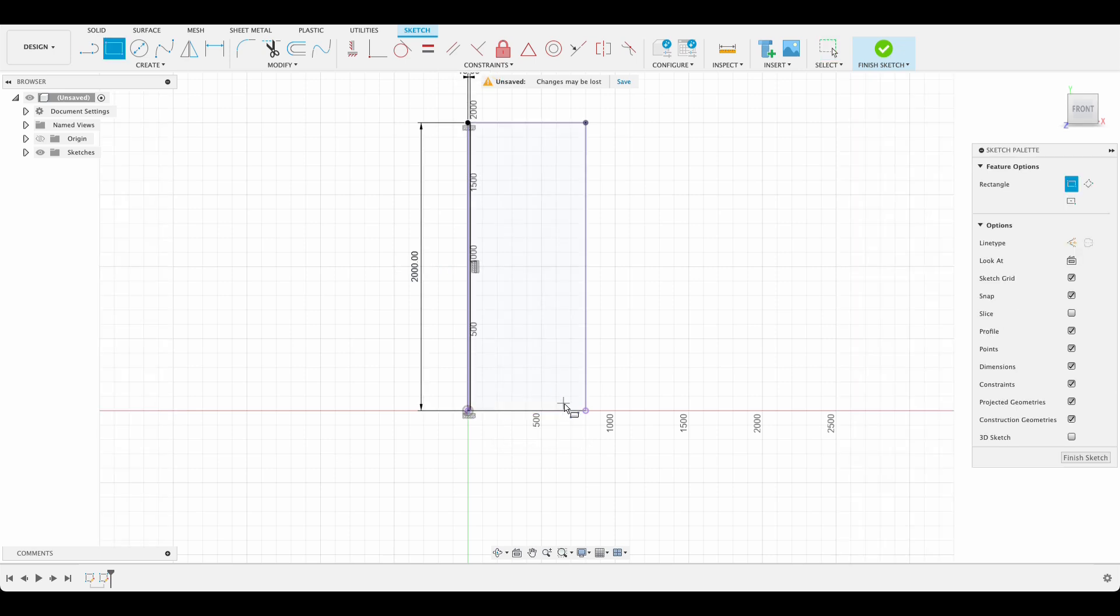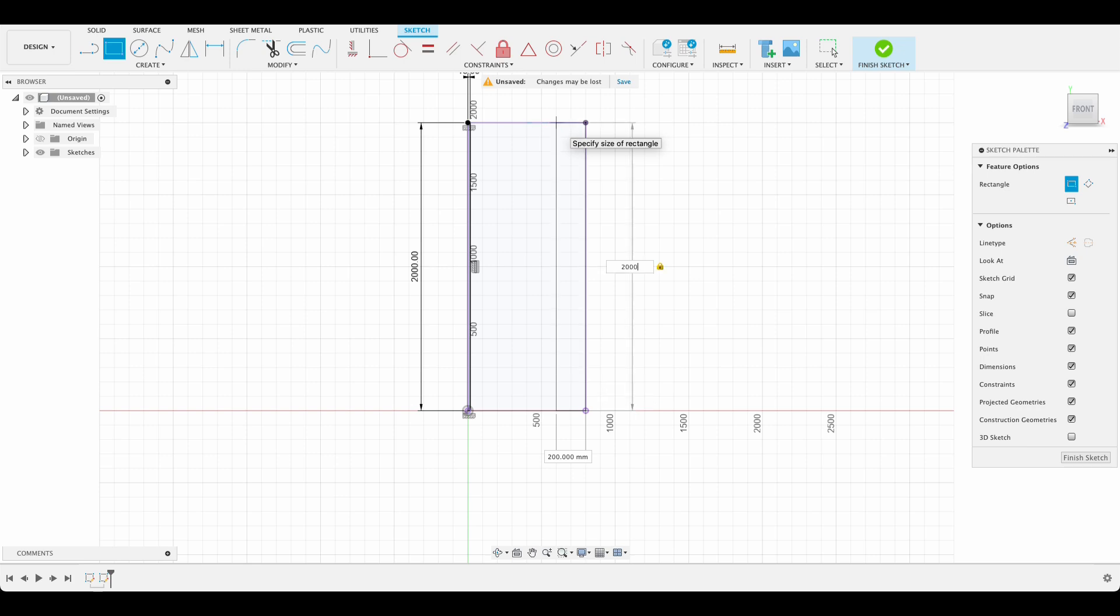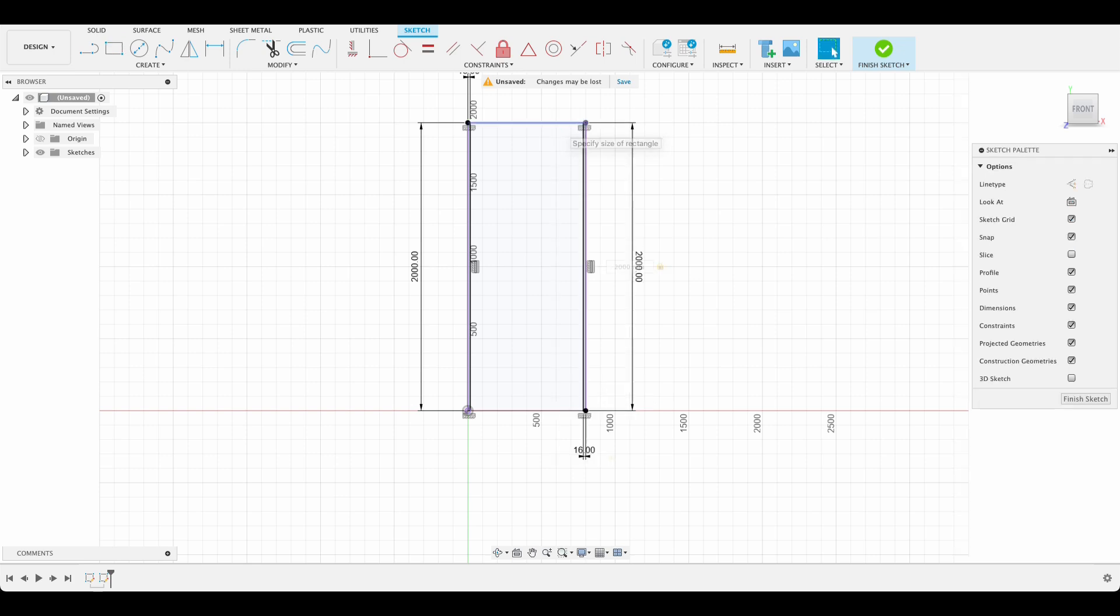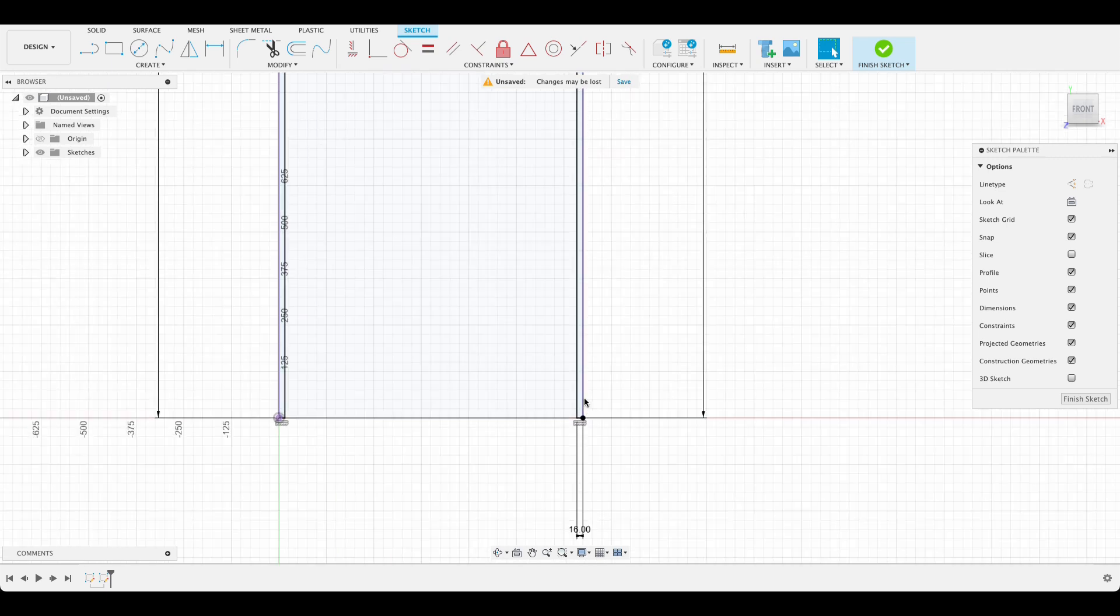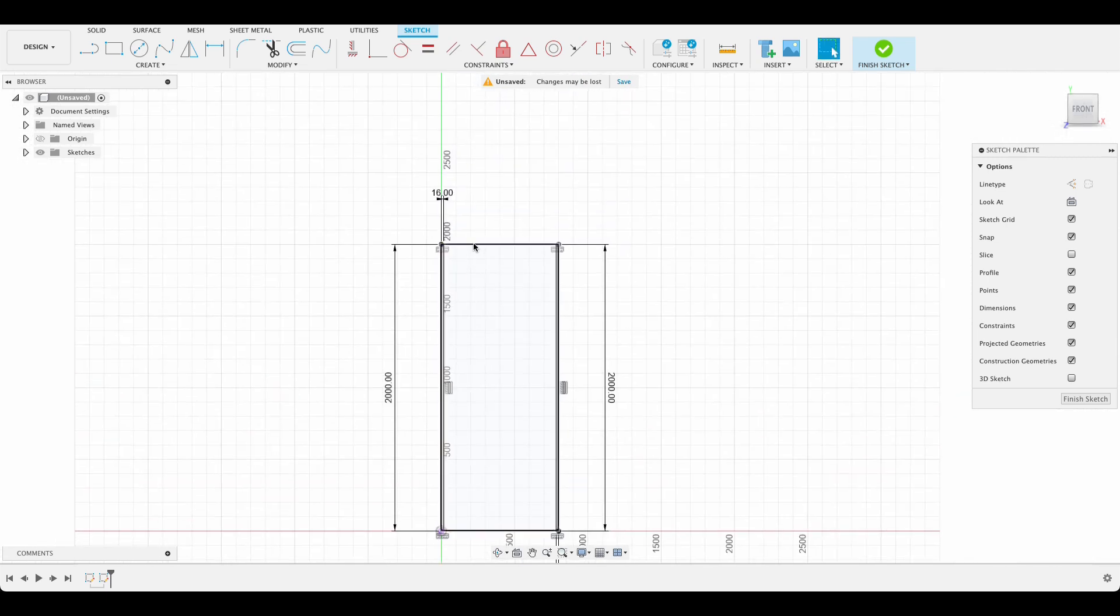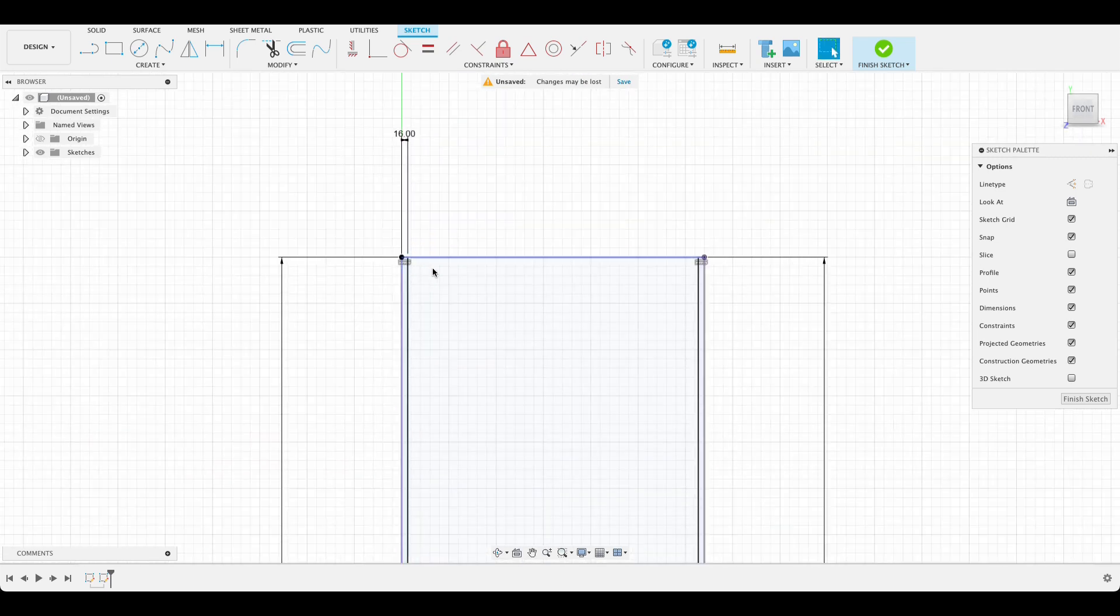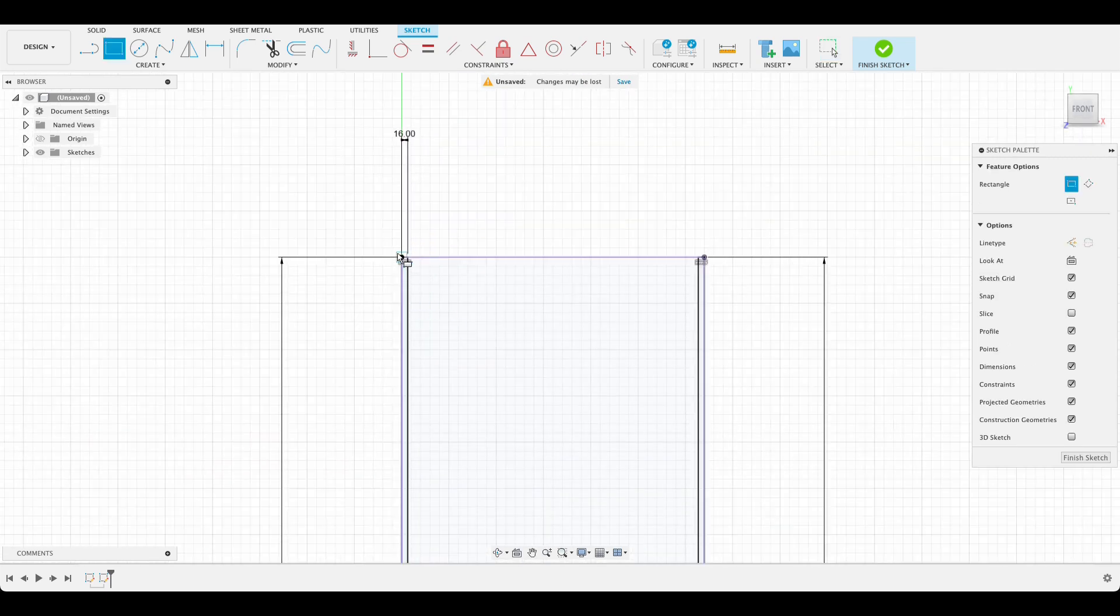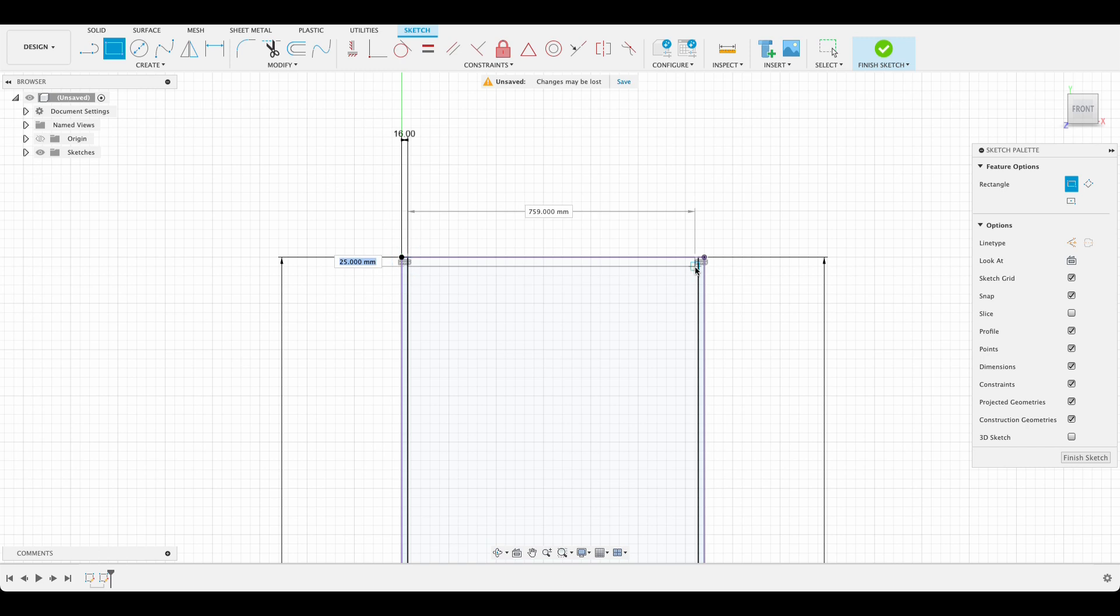I'm going to repeat this step on the other side. You can see how it snaps to the edge there but I'm still typing in the 2000 so that it is fully constrained. So there we've got the sides and then the top will be in between these pieces over there.